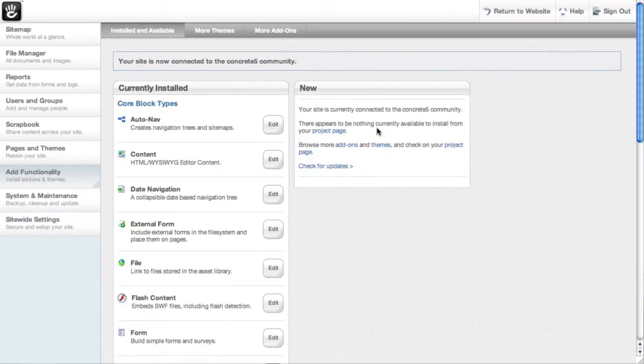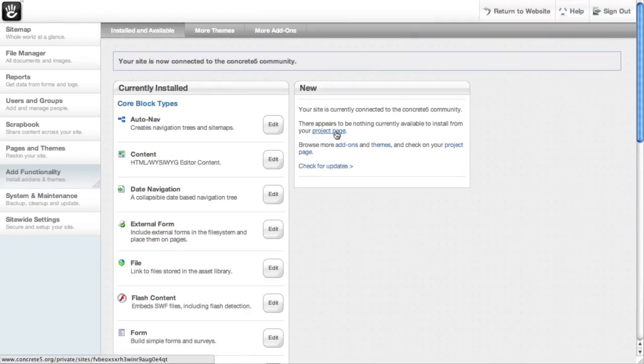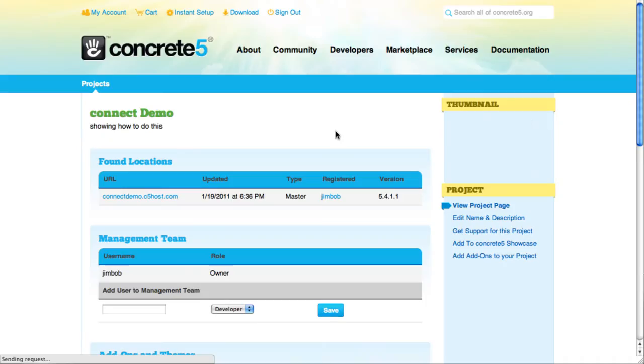Now you can see this message has changed on the side. We've got a link to our project page, and we can check for updates.